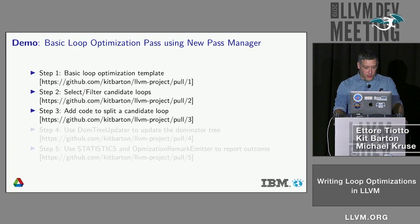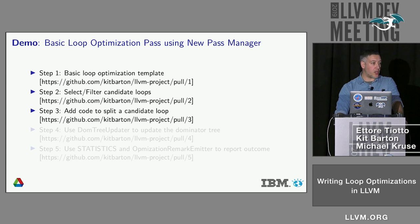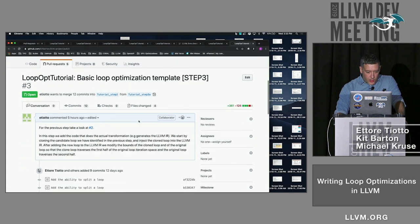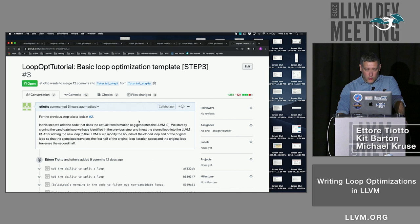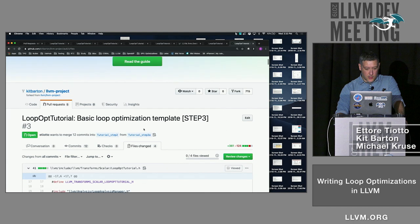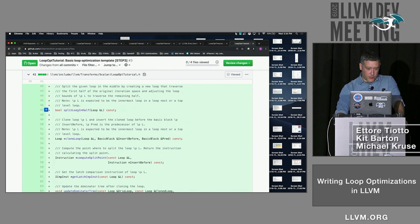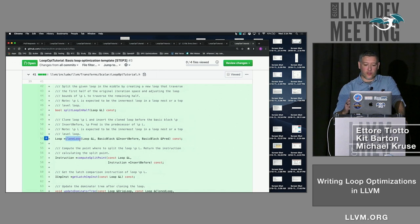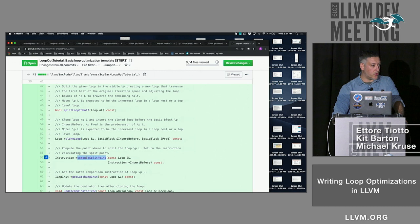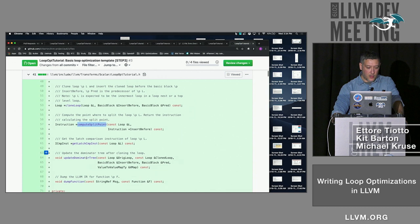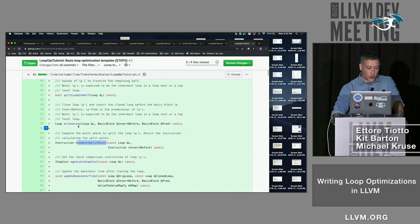Now that we've filtered out all loops we don't care about, we start the real work: generating code to split the loop. The goal is to collect a candidate loop and clone it. We have a number of new member functions: split loop in half does the main work; clone loop, given a loop and a split point, clones it and modifies the bounds; compute split point injects code to find where in the iteration space to split; and then the cloned loop has its bounds changed.